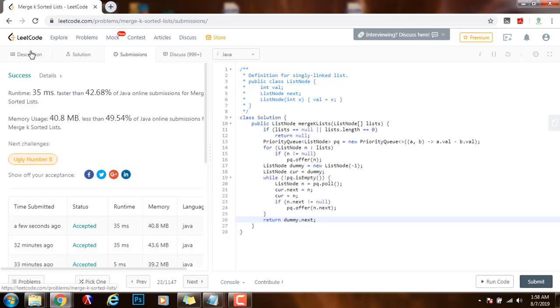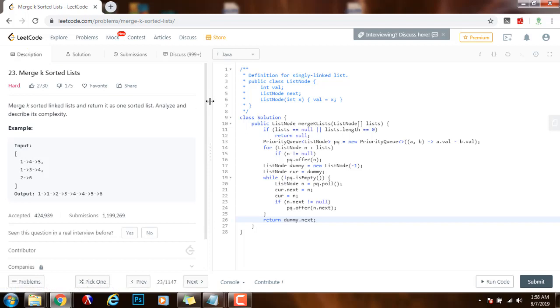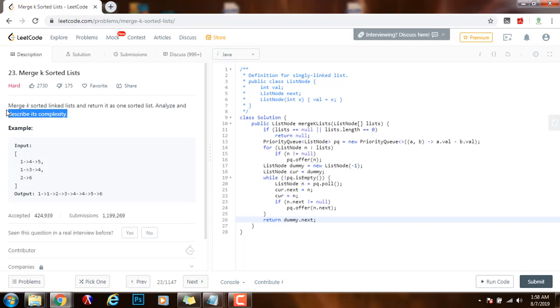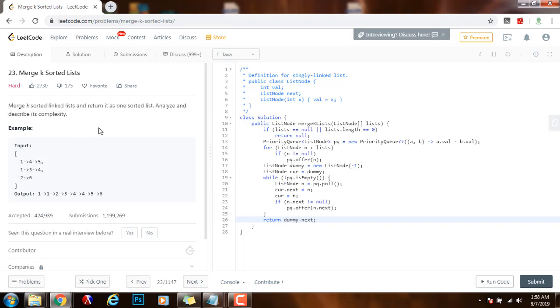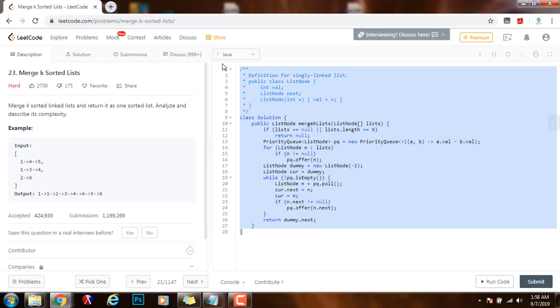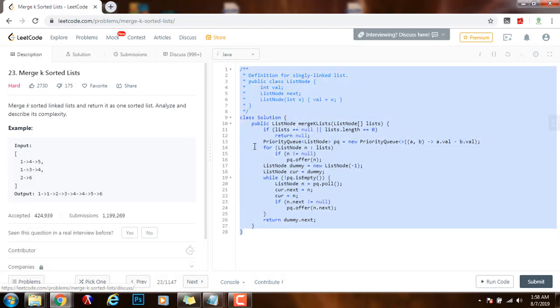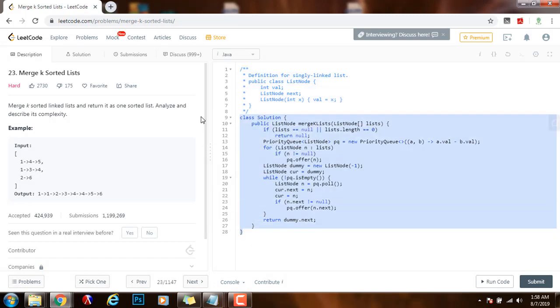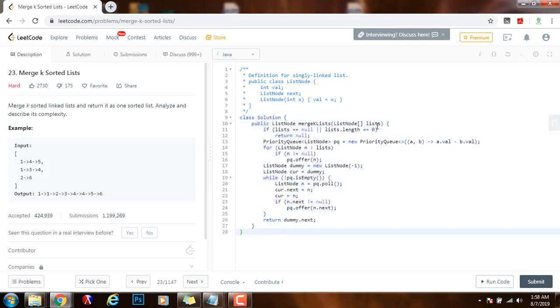So now it says analyze and describe its time complexity or its complexity. So the complexity, the time complexity for this solution is big O of n log k, where n is the total number of nodes in the final output and k is the total number of lists. So if you like this video, please press the like button. Don't forget to subscribe and see you next time.